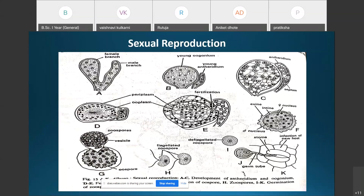The wall of the vesicle dissolves and all the zoospores are liberated into the outer environment. These zoospores withdraw their flagella after some time and encyst. Under favorable conditions they develop a germ tube, which enters the host tissue through stomata in the host epidermis, and the mycelium gets established in the intercellular spaces.